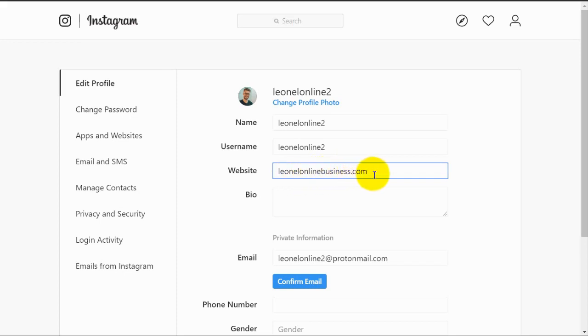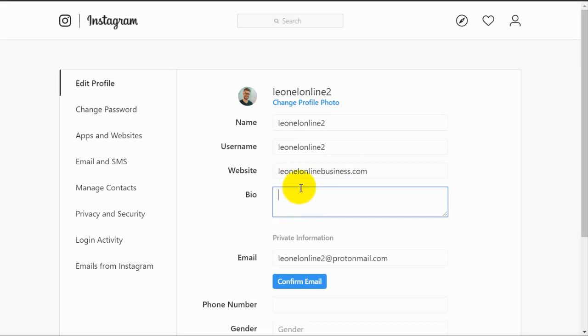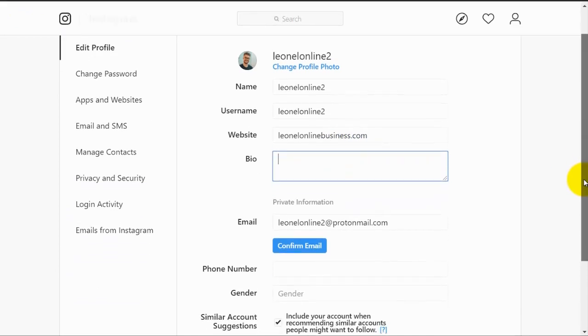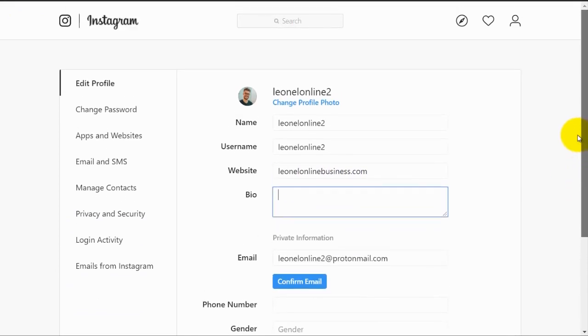LeonelOnlineBusiness.com. And then you want to enter something into your bio. Your bio is the first thing people will see when they go to your profile, and it needs to be visually compelling and tell them exactly what they're going to get by following you on Instagram. You should tell them exactly what you do and what valuable information you're going to provide them.